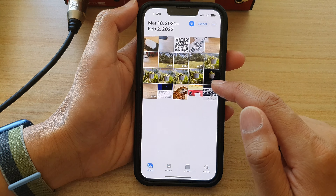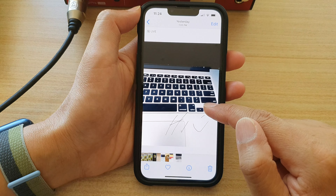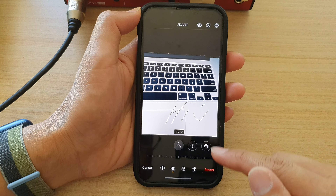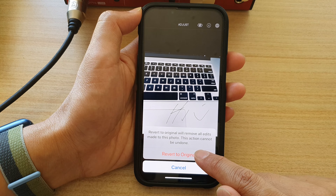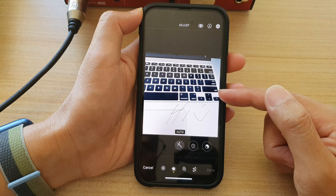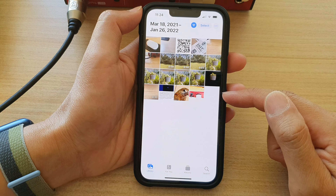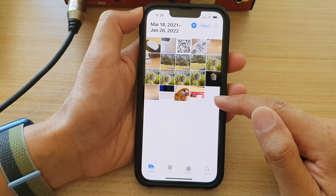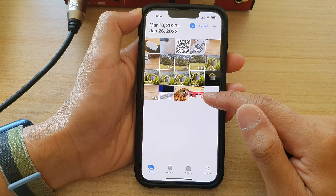But if I open up this photo right here, where it still has the original, if I tap on Edit, I can tap on the Revert button and tap on Revert to Original. And you can see my photo will go back to the original format. Once it has gone back to the original format, it is no longer in the Edited filter.